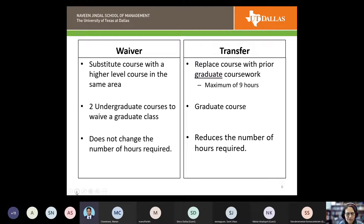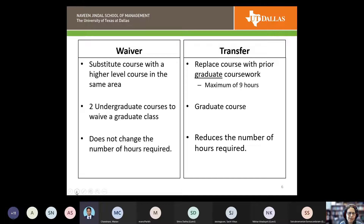There's a form for the waiver that goes through accounting and then through advising, which puts together the package to request it. Transfers are only for graduate classes. They must have been completed within the last six years with a grade of B or better, and they need to be related to the degree. Transfers do reduce the hours you need to complete.